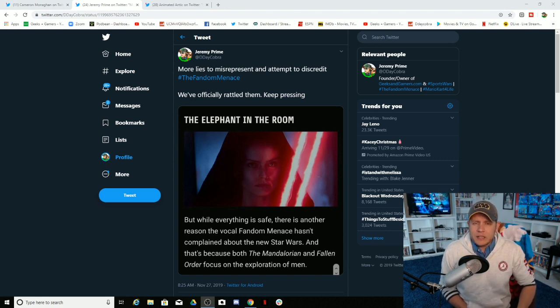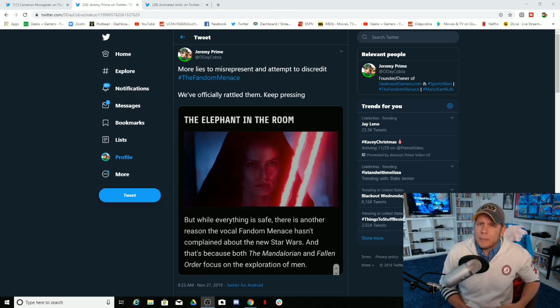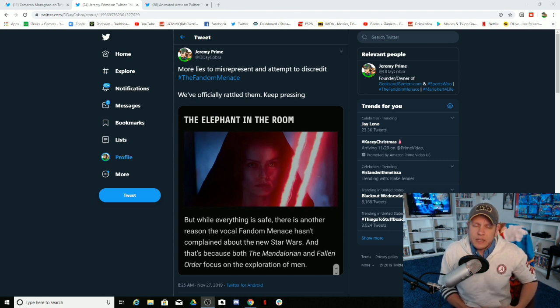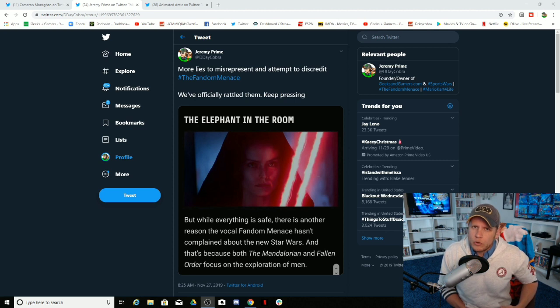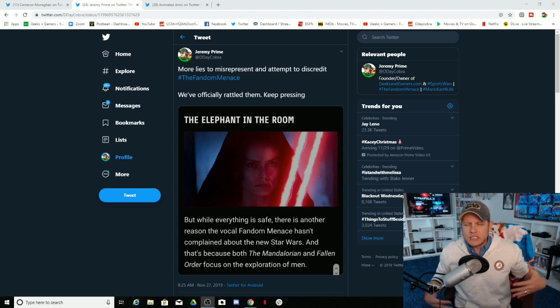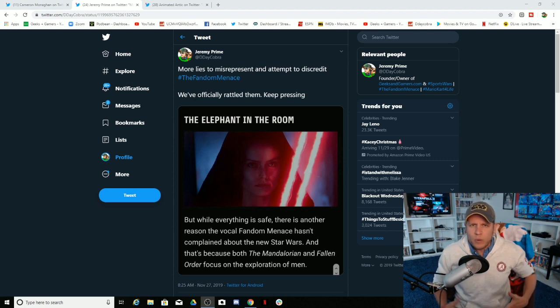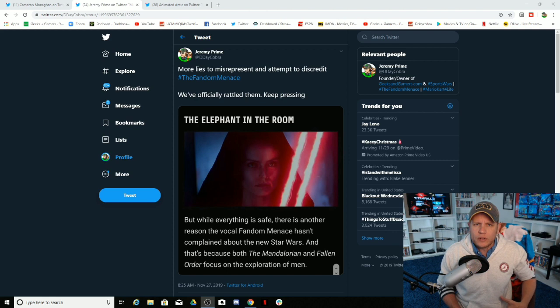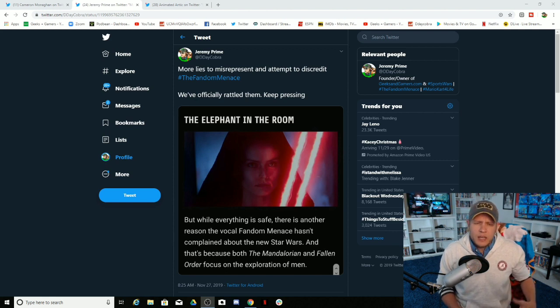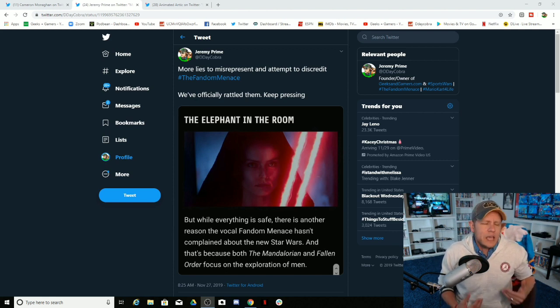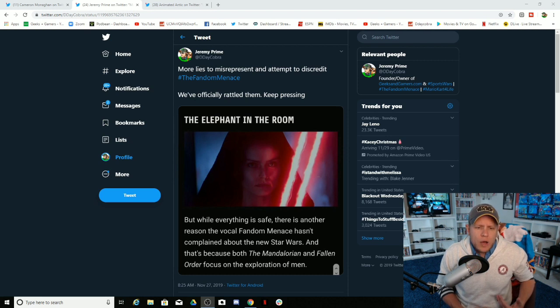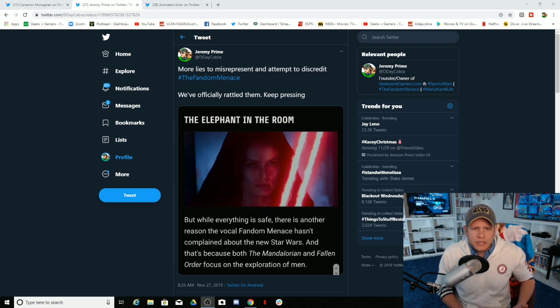But that doesn't stop us from giving credit when credit is due. And I'm not speaking for the entire fandom menace, but what I am speaking for is an individual within the fandom menace. And this is a lie. This is a flat out lie from Comic Book Resources on the fandom menace.